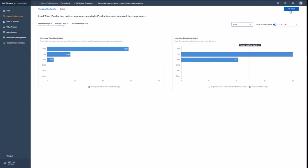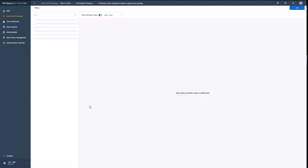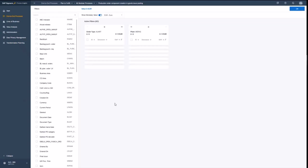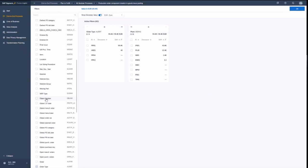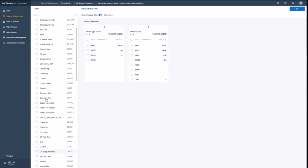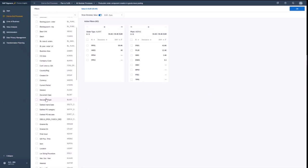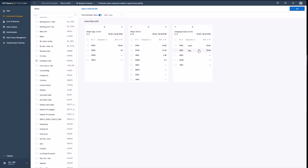And what I also could do is I could now easily filter for any of the characteristics I have here on the left hand side and add this as a filter criteria. Let's pick the most obvious one, the company code. So you see here, these are all my companies I have in the system.